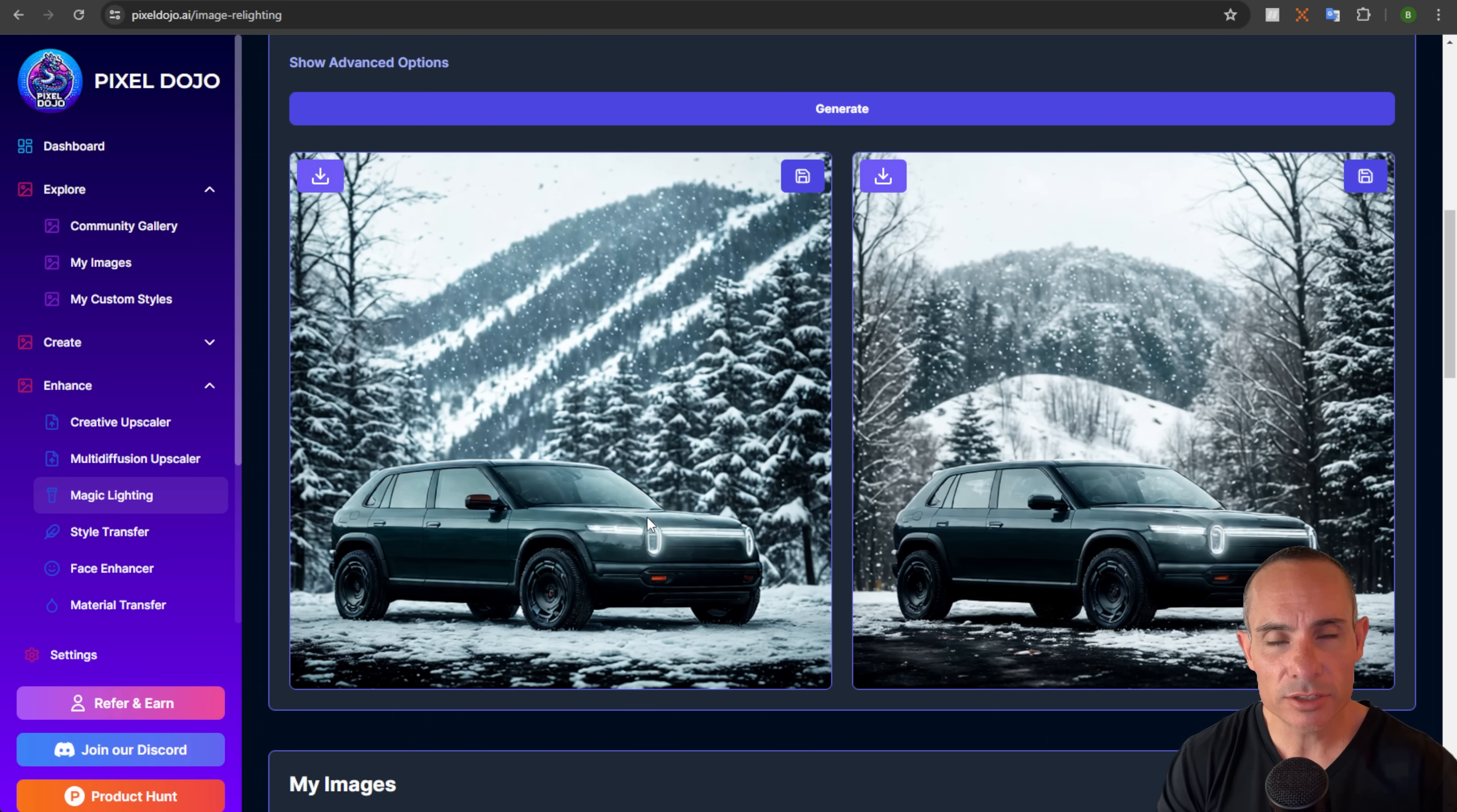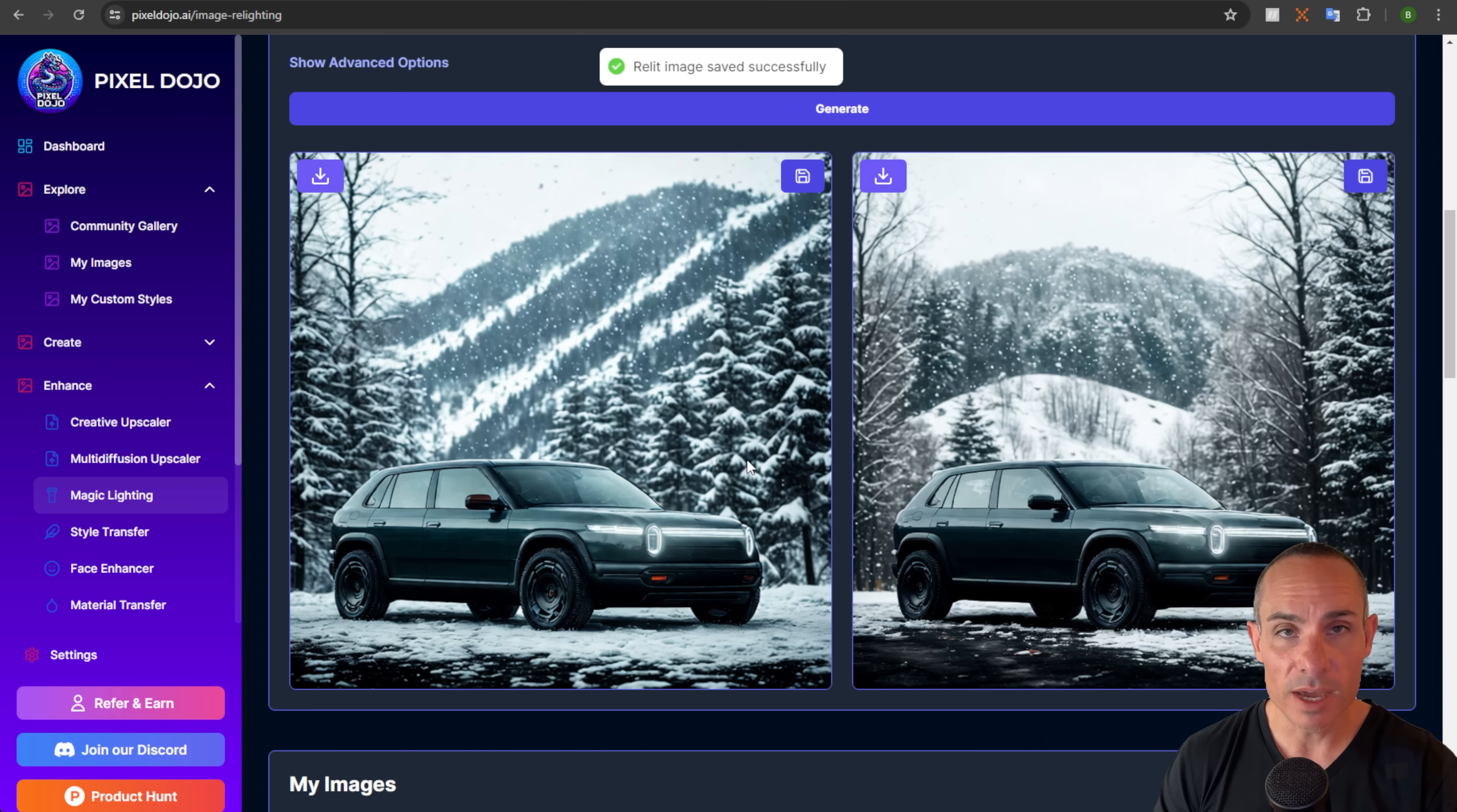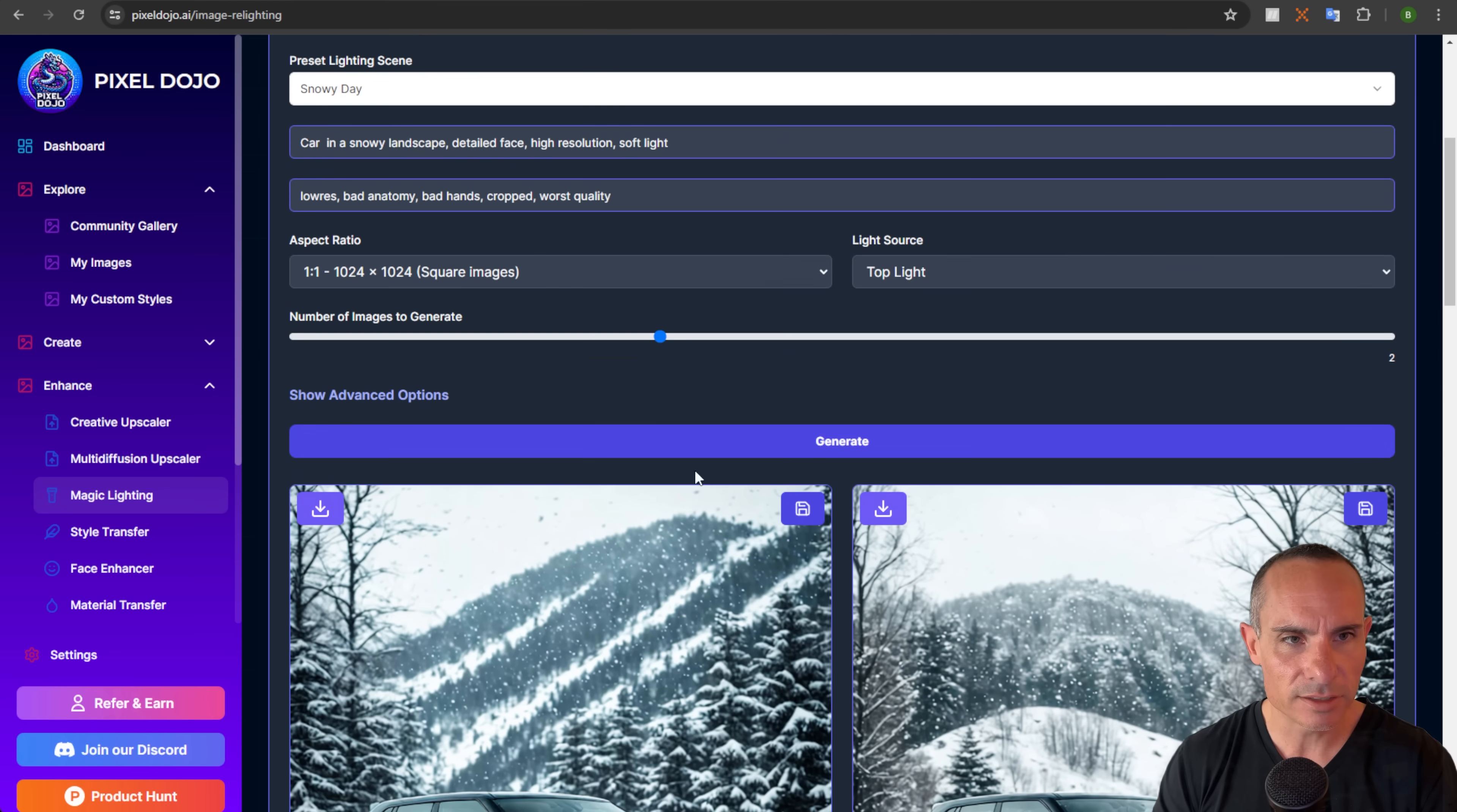Not only did it change the lighting of the scene, but it changed the entire scene itself. It looks like it's actually in the mountains of some sort of snowy town. So we'll go ahead and save one of these. This is amazing because you can completely change the entire layout of a photo without changing the subject, the key focal point of the photo, which in this case, of course, is that Rivian R3X.